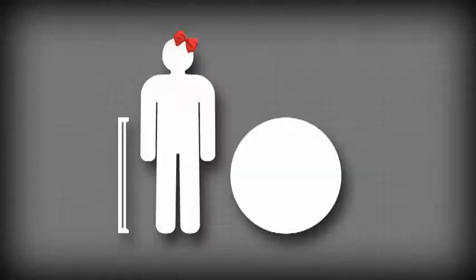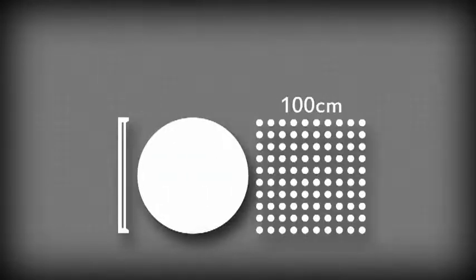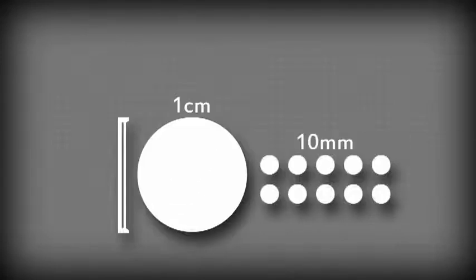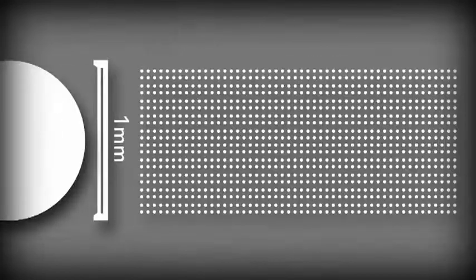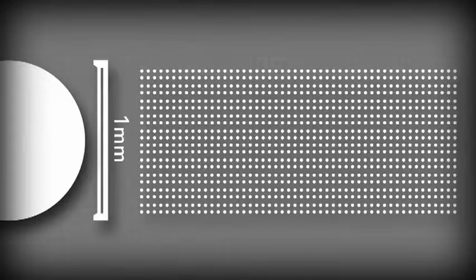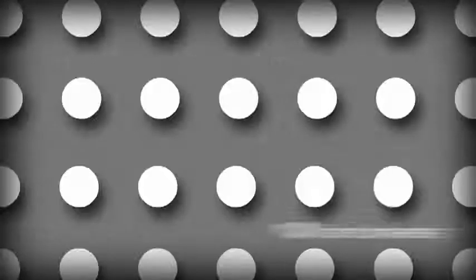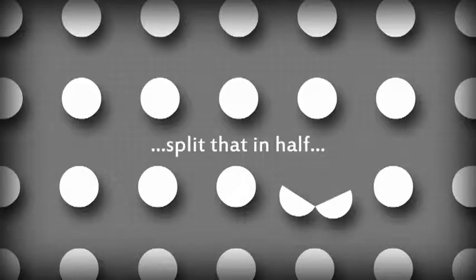Just say that this dot were a meter. Then these 100 dots would be centimeters. These 10 dots, millimeters. And these 1000 dots, micrometers. Split that in half, and you've got yourself the width of the CD's bumpy spiral.